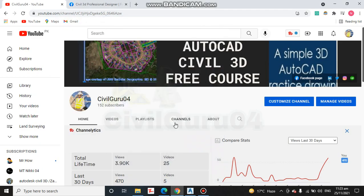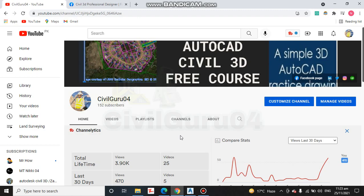Hi, you are watching CivilGuru04 and today we have exercise number five for chapter number three. Before going on the screen of AutoCAD Civil 3D, as you know I have started a pre-course for Civil 3D and it's my YouTube channel CivilGuru04.